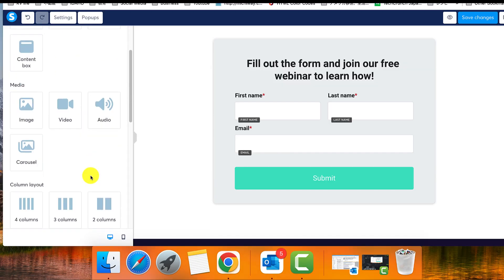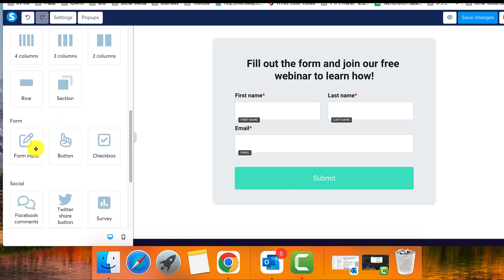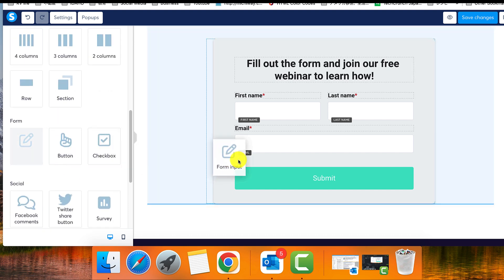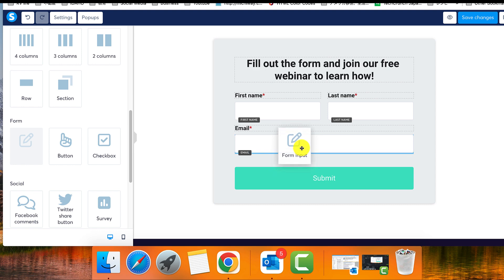To add the newly created custom field to your page, enter the page editor and drag the form input element onto the desired location.